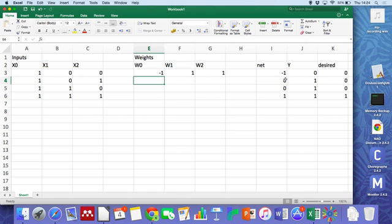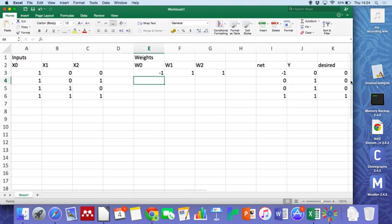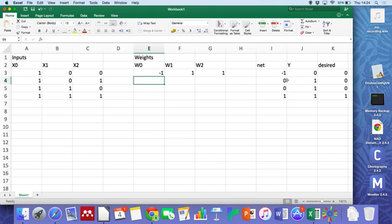And if we look at these weighted sum values here, they're too big, aren't they? If we want to get a zero here, this number here has to go below zero as well.